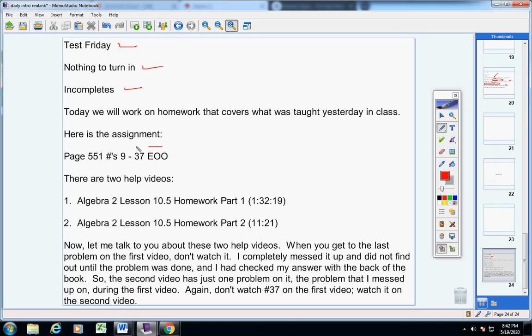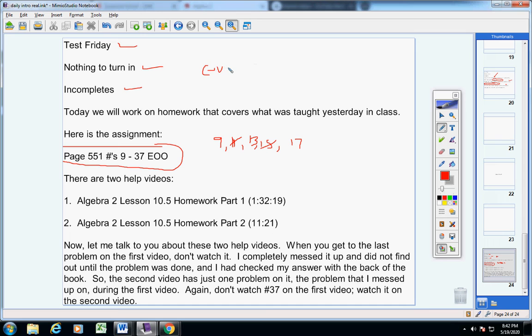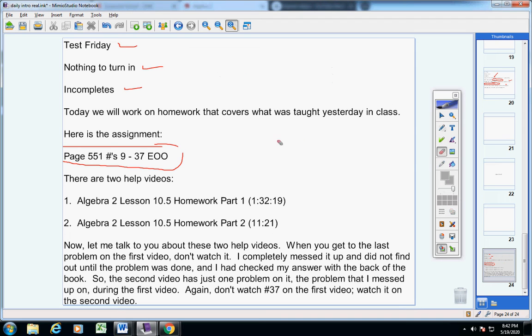Guys, here's the assignment. Please notice it's every other odd. That means you do 9, skip number 11, do number 13, skip number 15, do number 17. So you're doing every fourth problem. Every other odd.